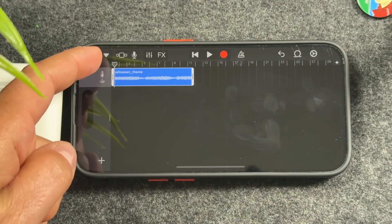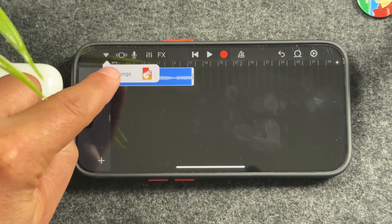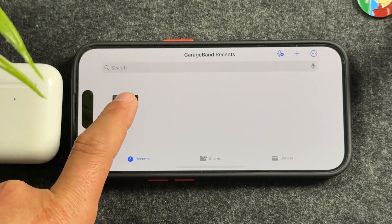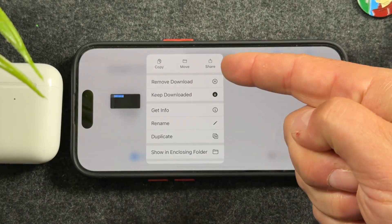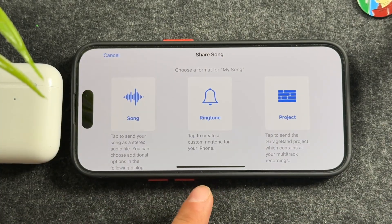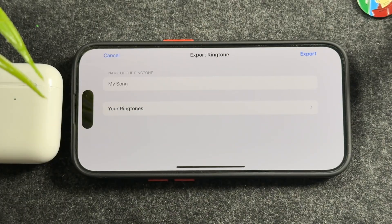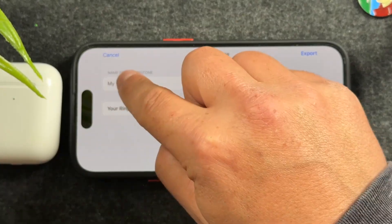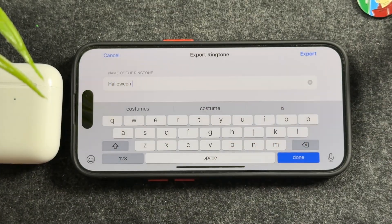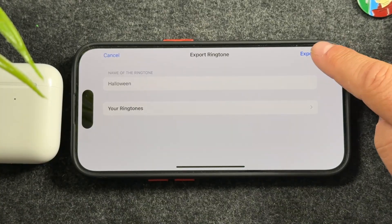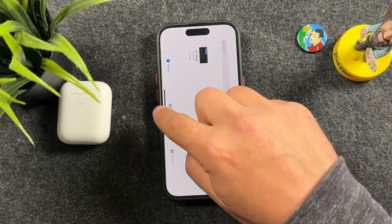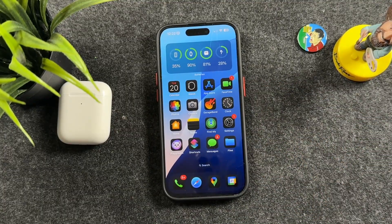When you're ready to create your ringtone, tap the little triangle at the top left and tap 'My Songs.' On that page, tap and hold your song, then tap Share at the top right. You'll get three options — tap the middle one for Ringtone or Text Tone. Name your ringtone so you know which one it is; I'm going to write 'halloween.' Tap Done, then tap Export. It will start exporting, and when the prompt appears, tap OK. Exit GarageBand.